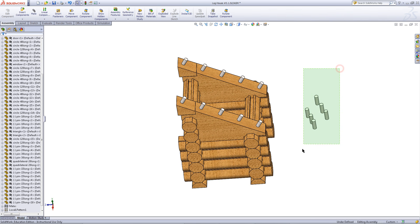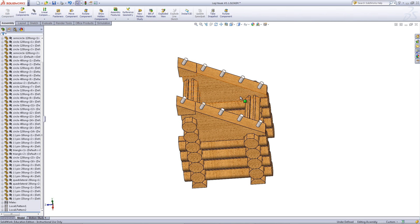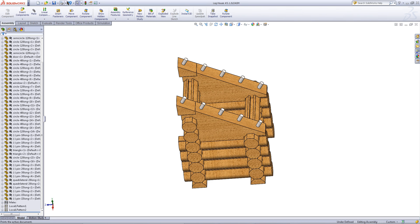You should then delete these remaining pins. To do this, simply highlight the pins you want to delete, press the Delete button, and choose Yes to All. Then, save your assembly.